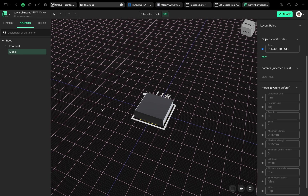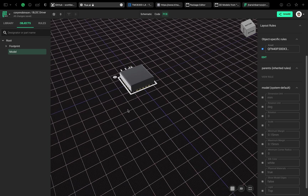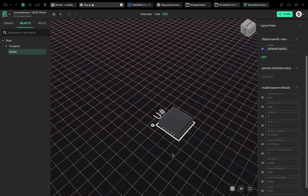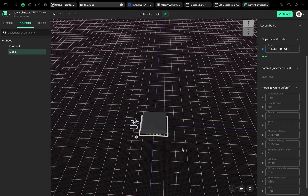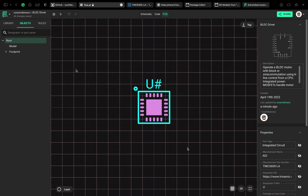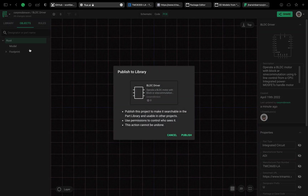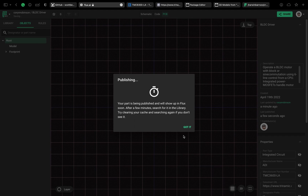Fantastic — this part is done. Make sure to publish the part though. Alright, I hope this tutorial has been helpful. If you have any questions or suggestions on future videos, be sure to leave a comment. Make sure to subscribe and I'll see you in the next one.